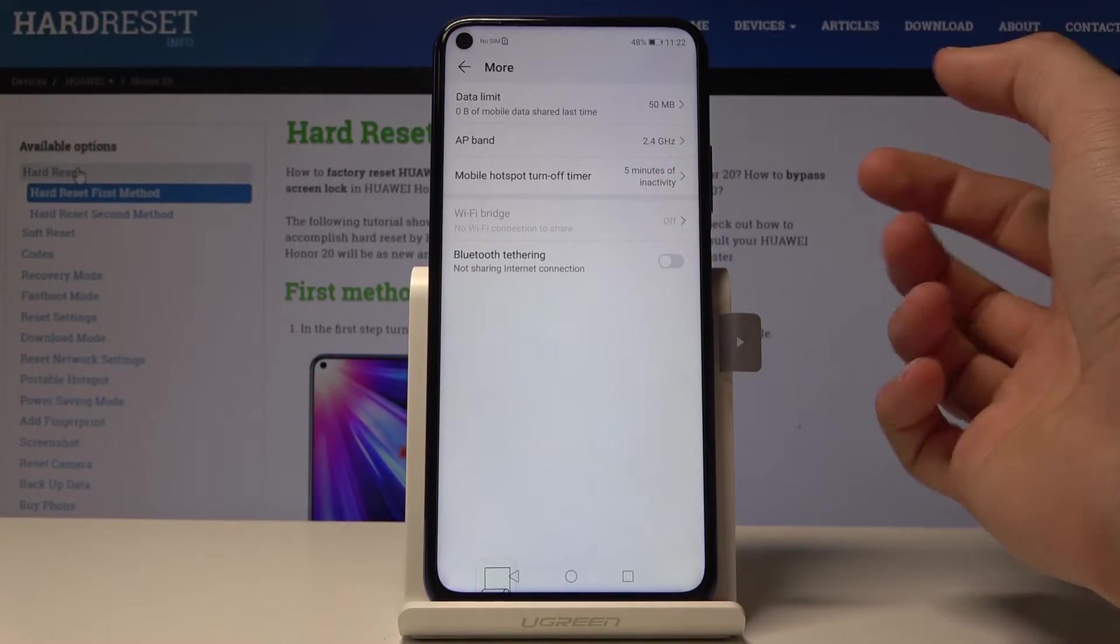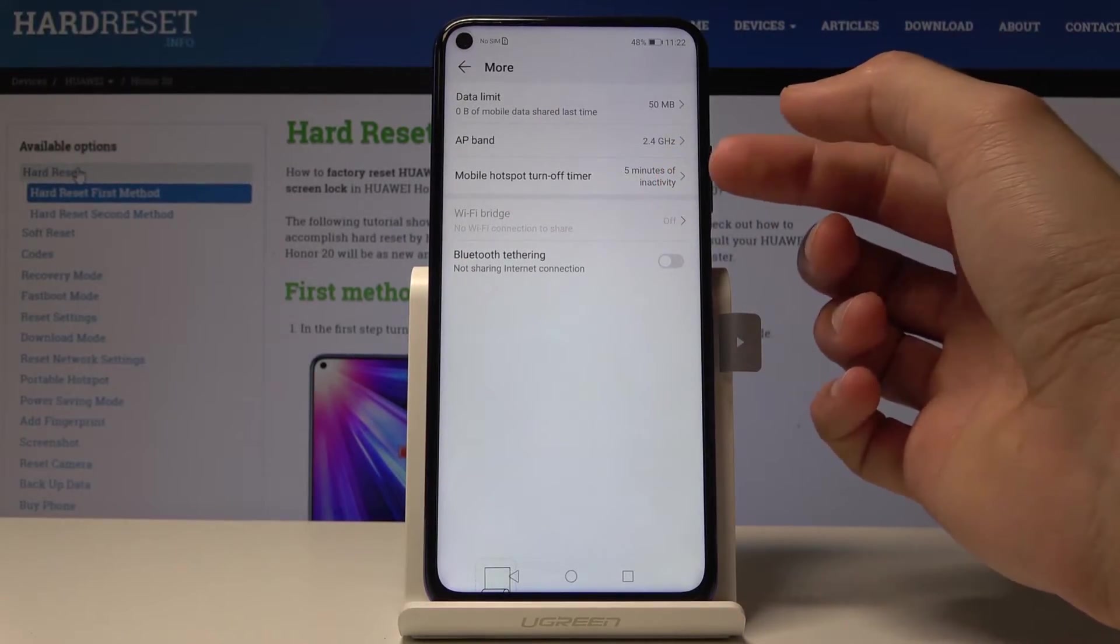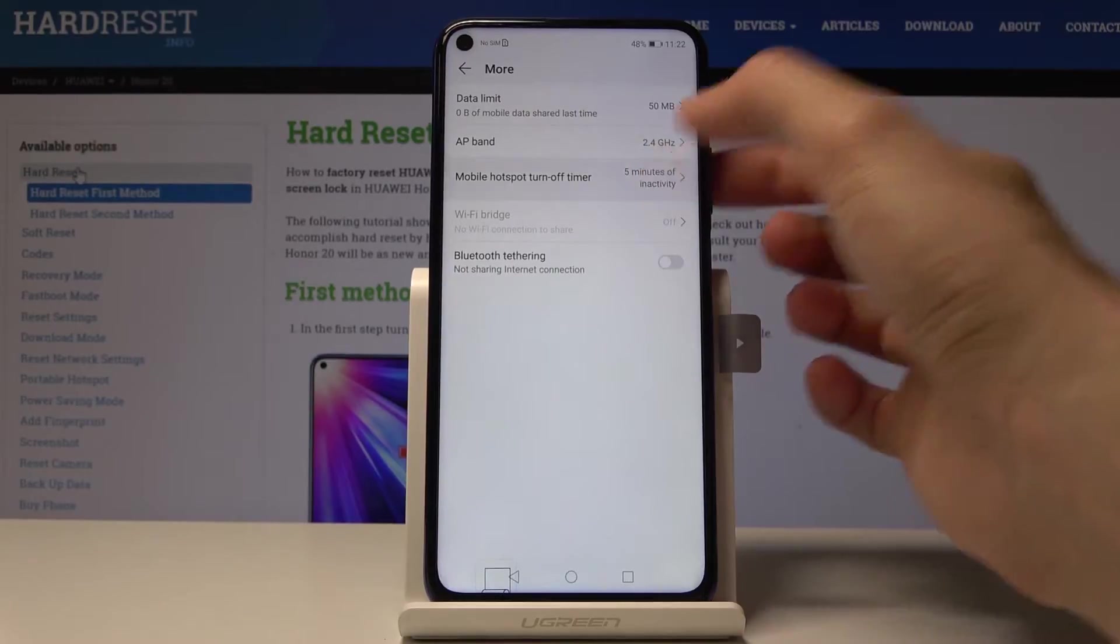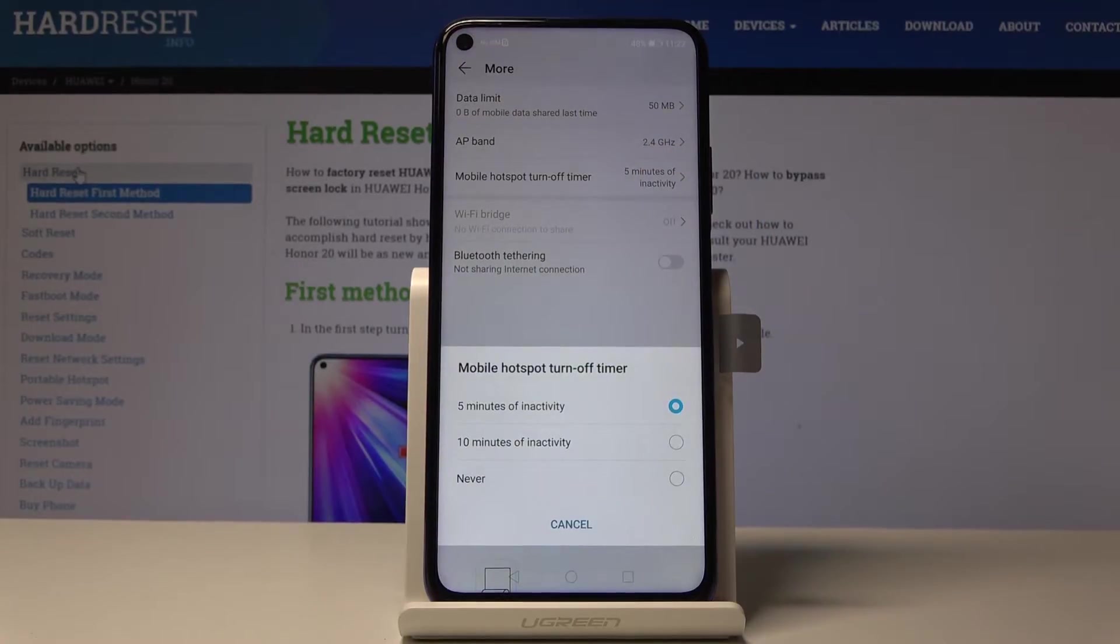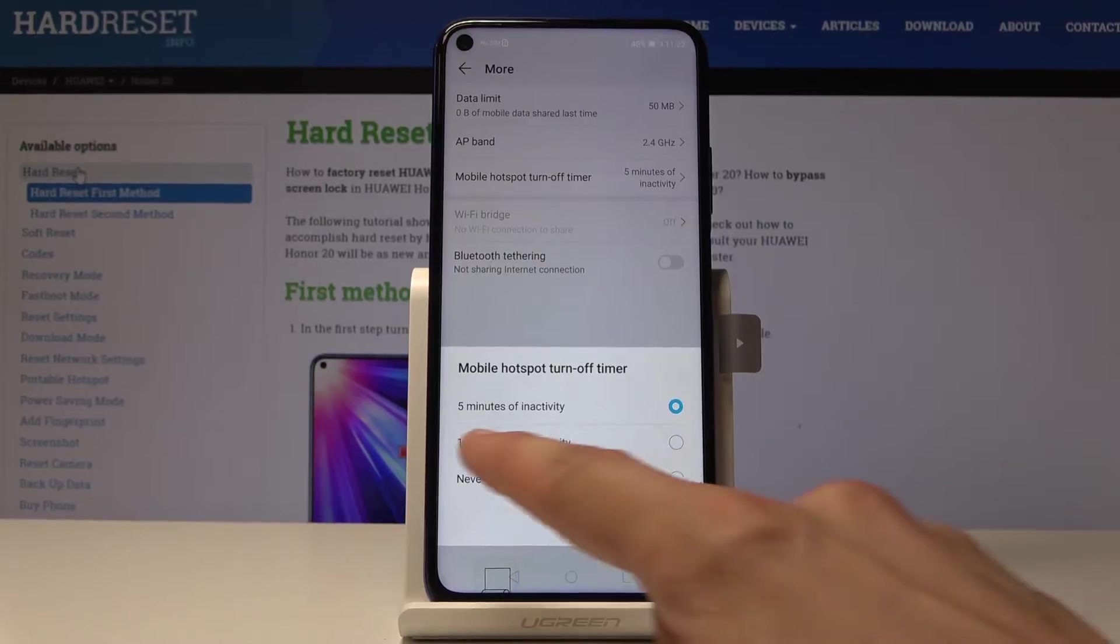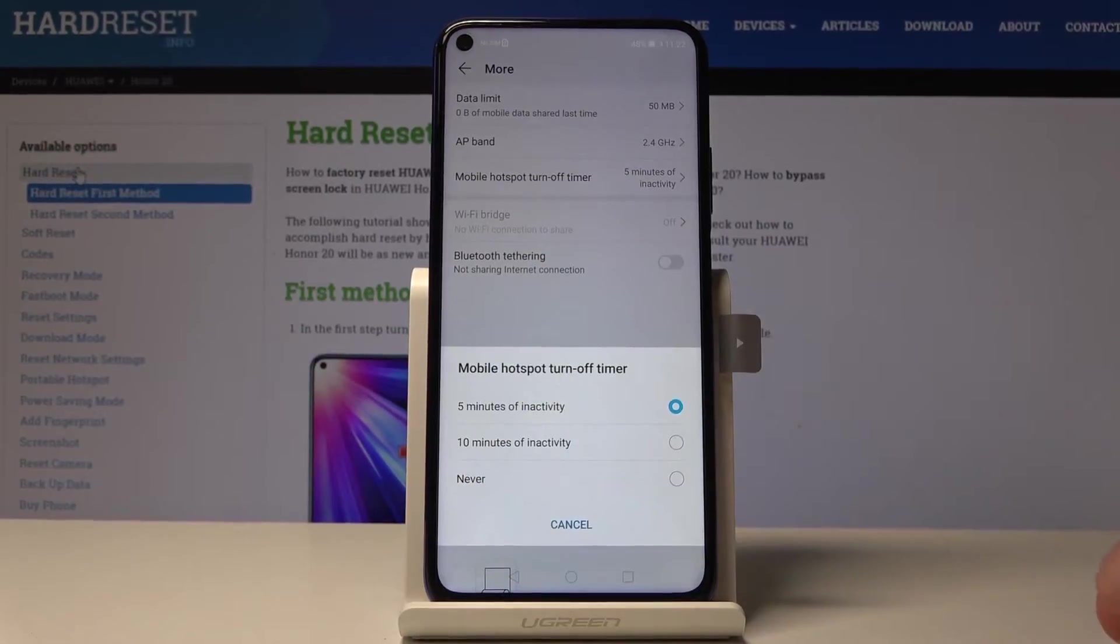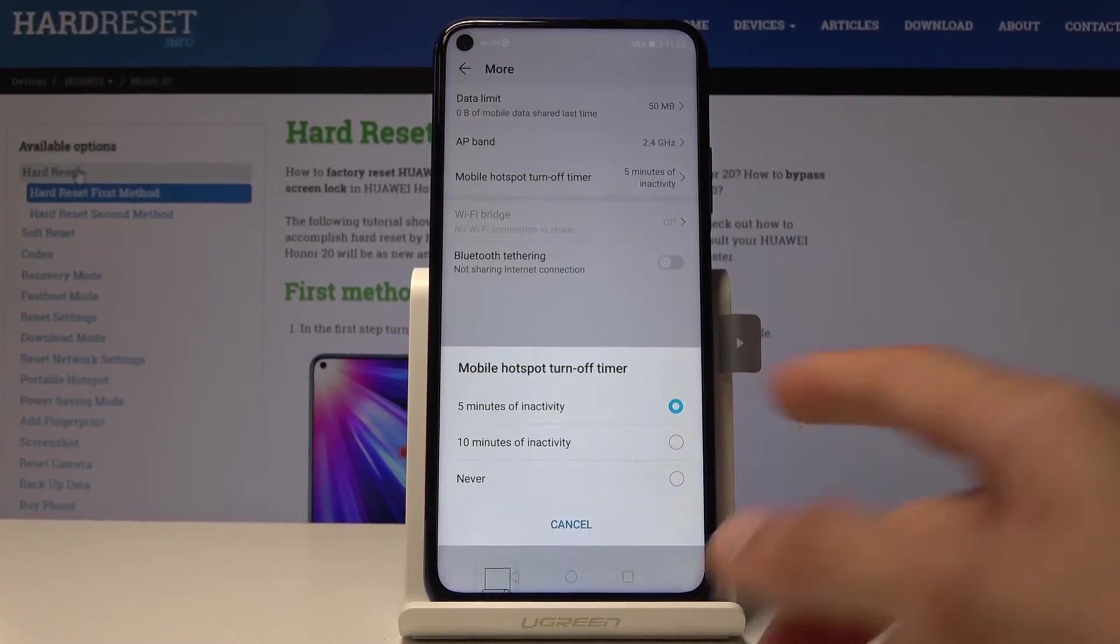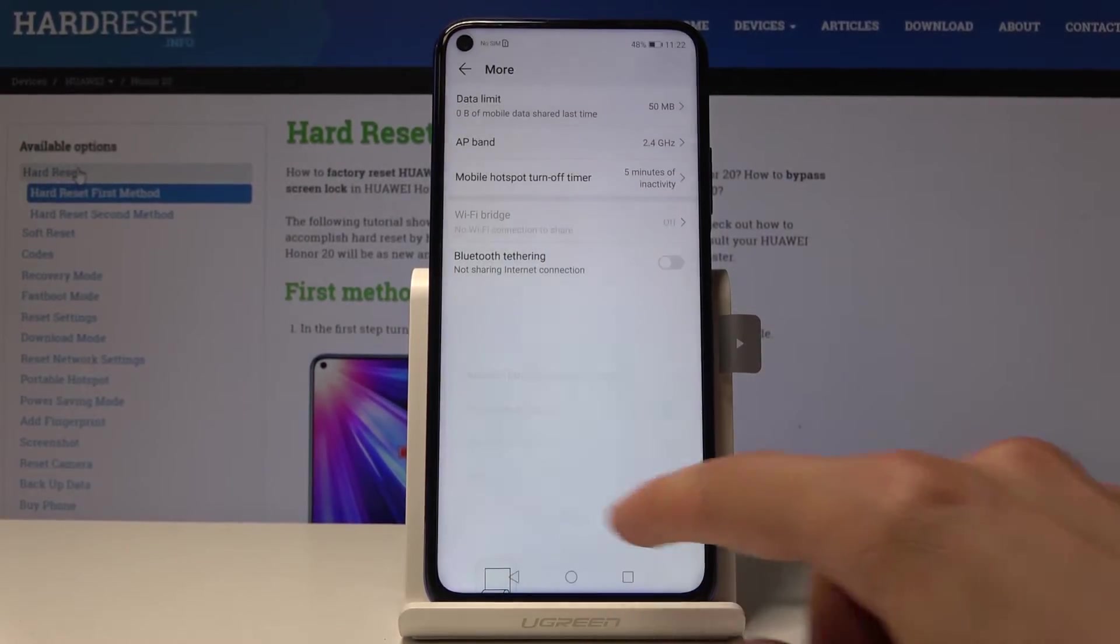Hotspot turns off time basically if it's not being used by anybody, so no one is connected to it. This will turn off in five minutes, 10 minutes, or never, so you can choose whatever you like.